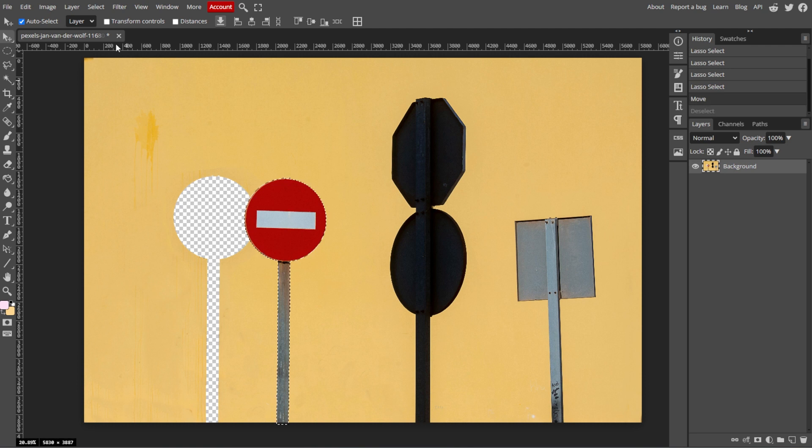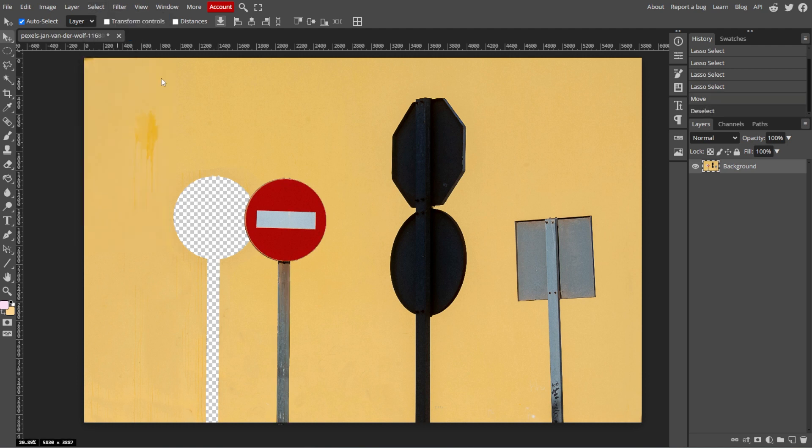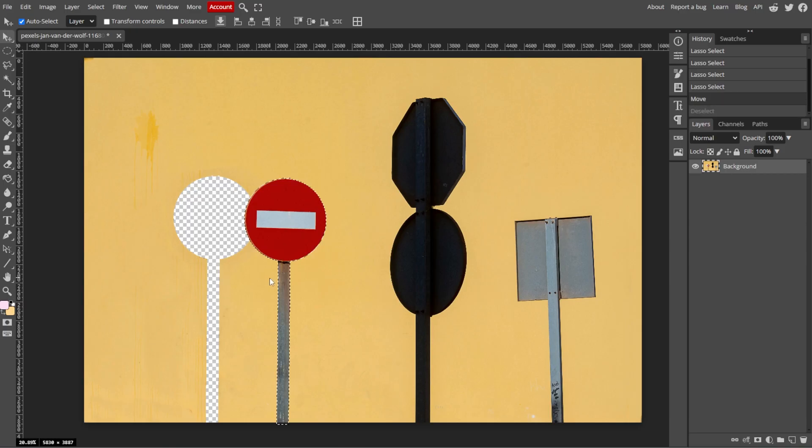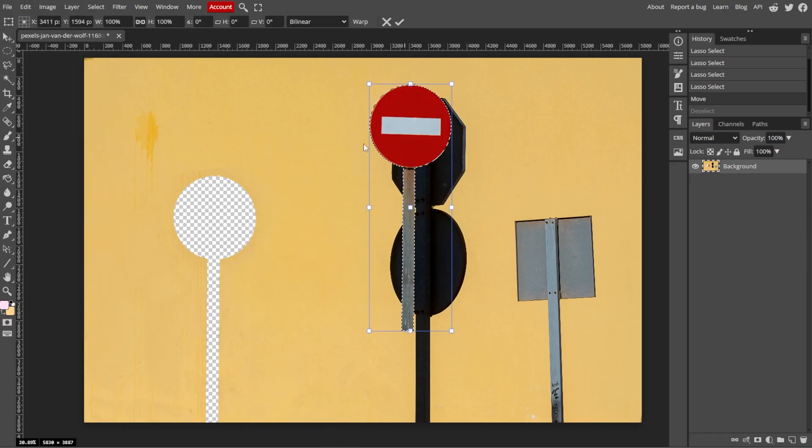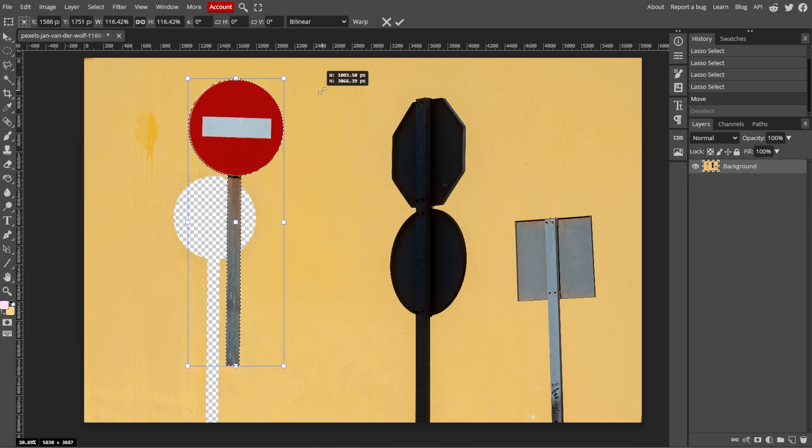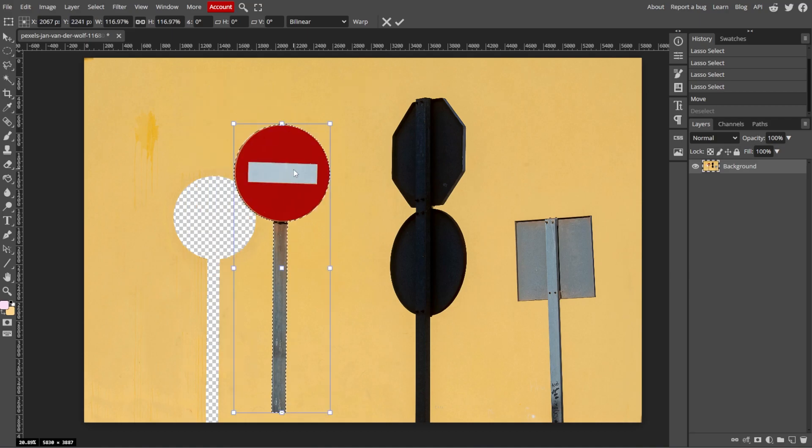After moving the selection, go to Select, then Deselect, or simply press Ctrl D or Command D to remove the selection outline. For more control over moving and resizing, you can go to Edit, then Free Transform, or simply press Ctrl T or Command T to adjust the size and orientation of the selected area.